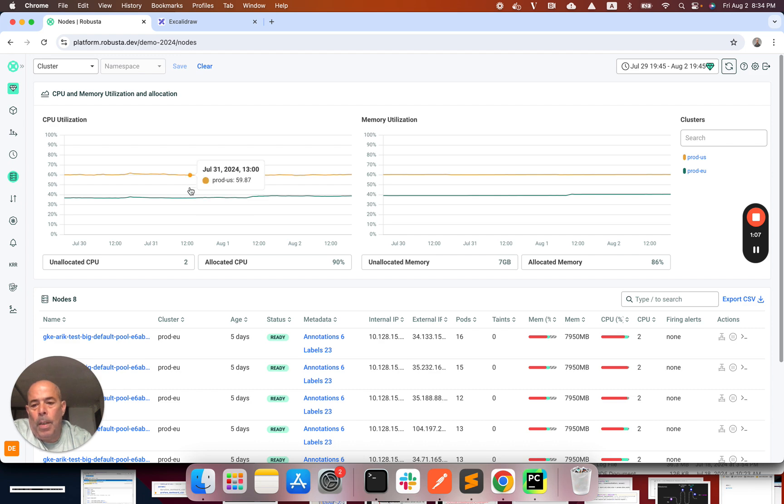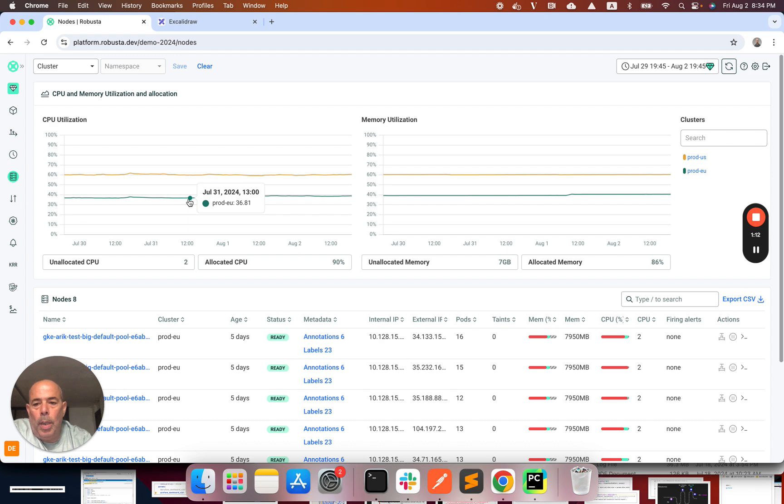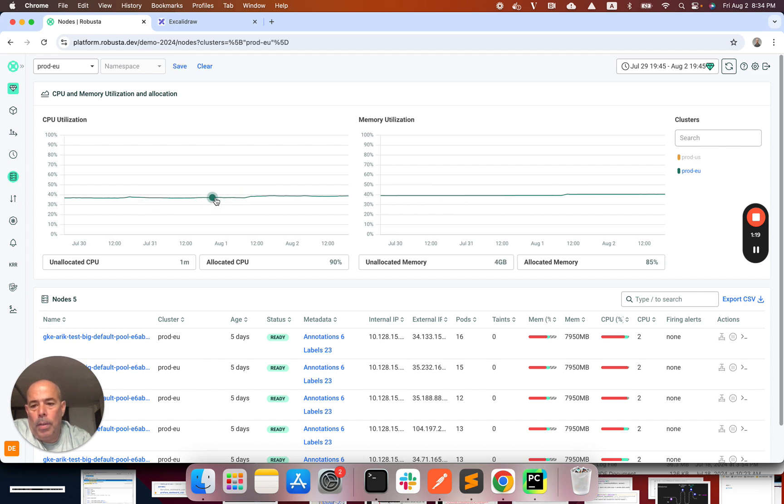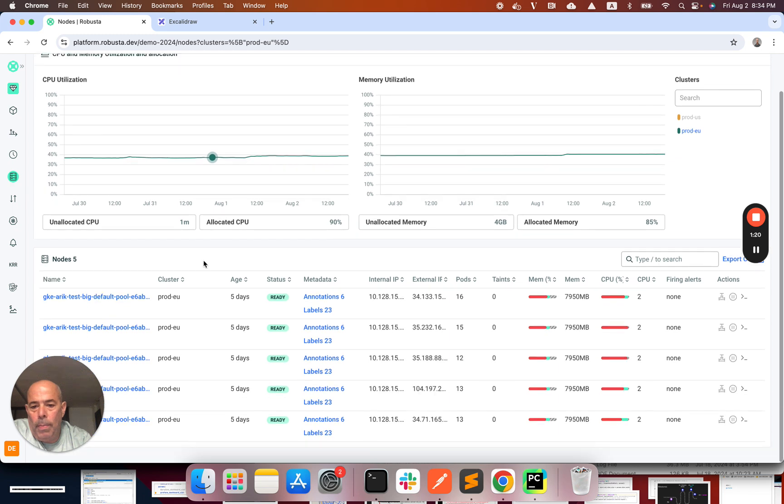Here I can see utilization on the cluster level and I can see that the ProDU cluster has low utilization both on CPU and memory. Let's try to understand why.